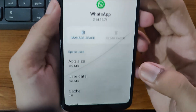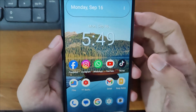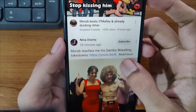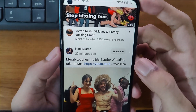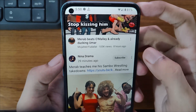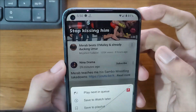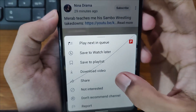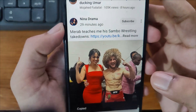Now minimize the Settings and simply open YouTube. Here is our video. If you want to send it on WhatsApp with the thumbnail showing, simply copy its link — copy the link from here.